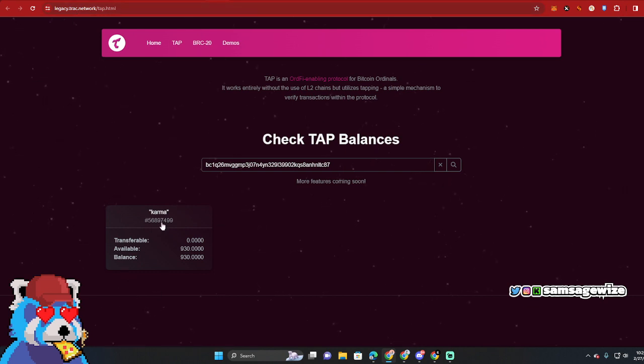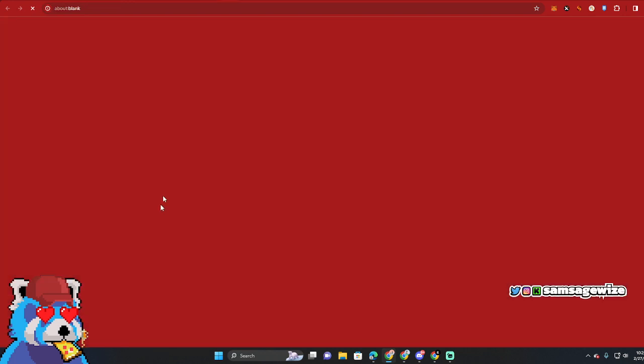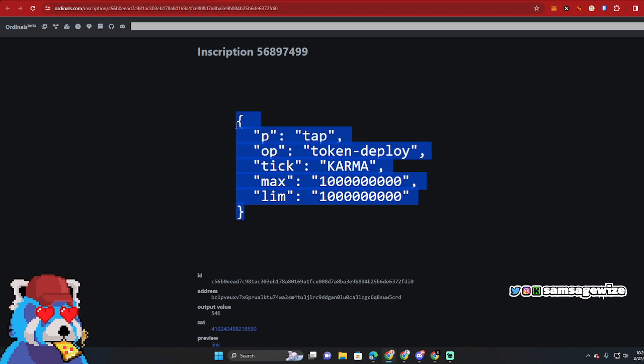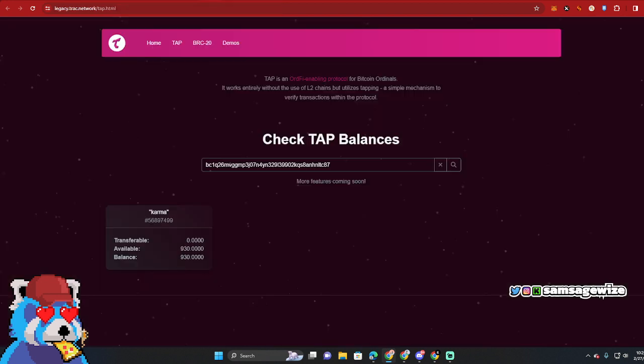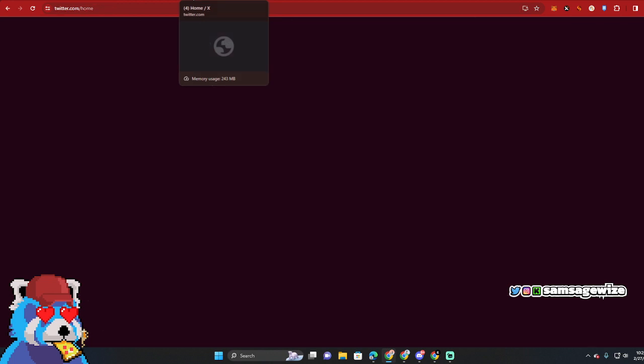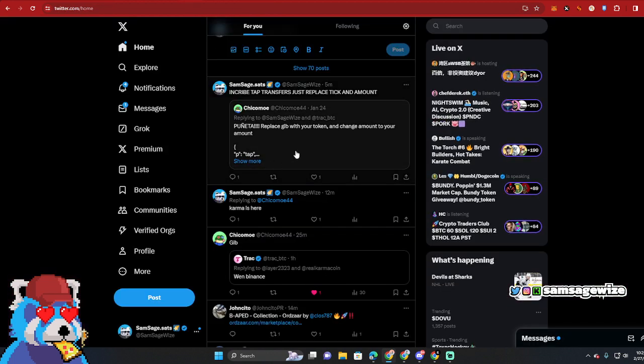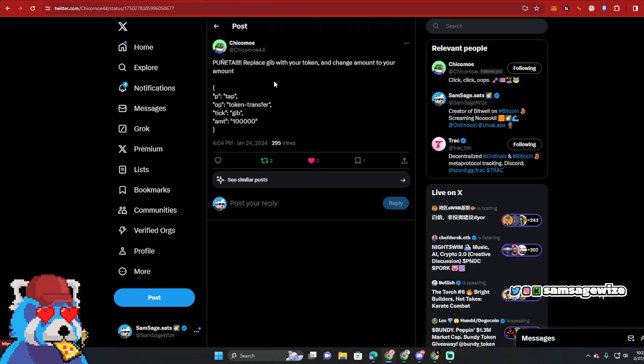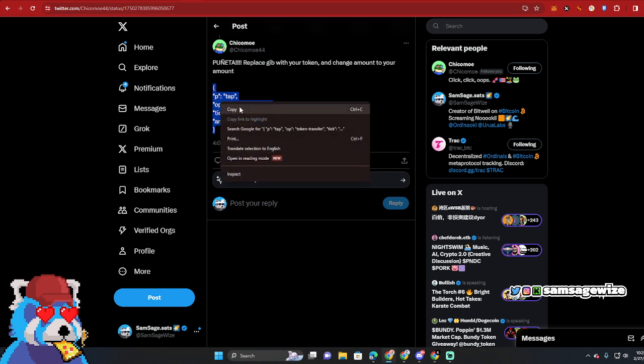And then I see Karma right here. So what you're going to want to do is copy this JSON file. My friend Chico Mo put it this way - if you ever want to do a transfer, just replace it. So let's copy this file right here.